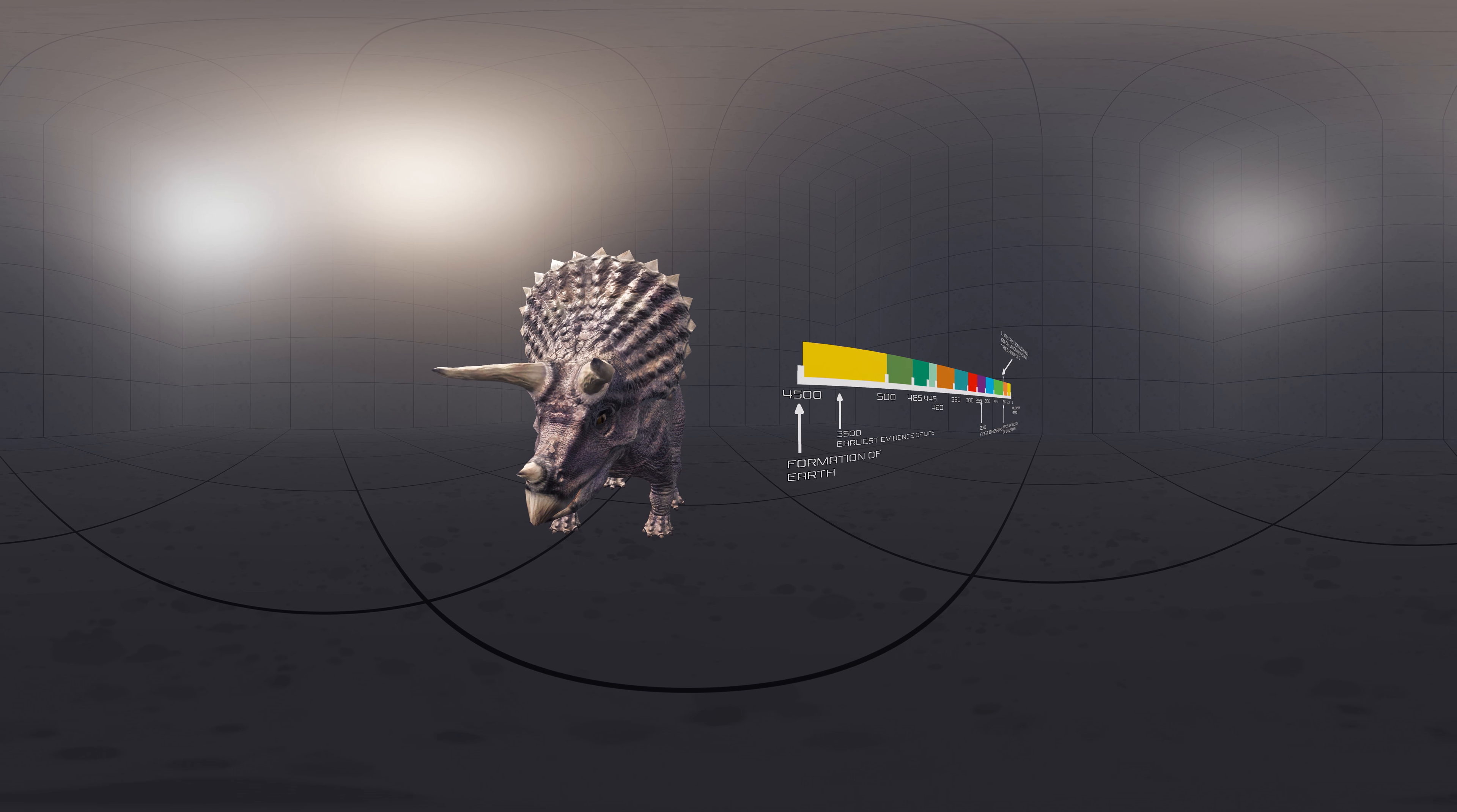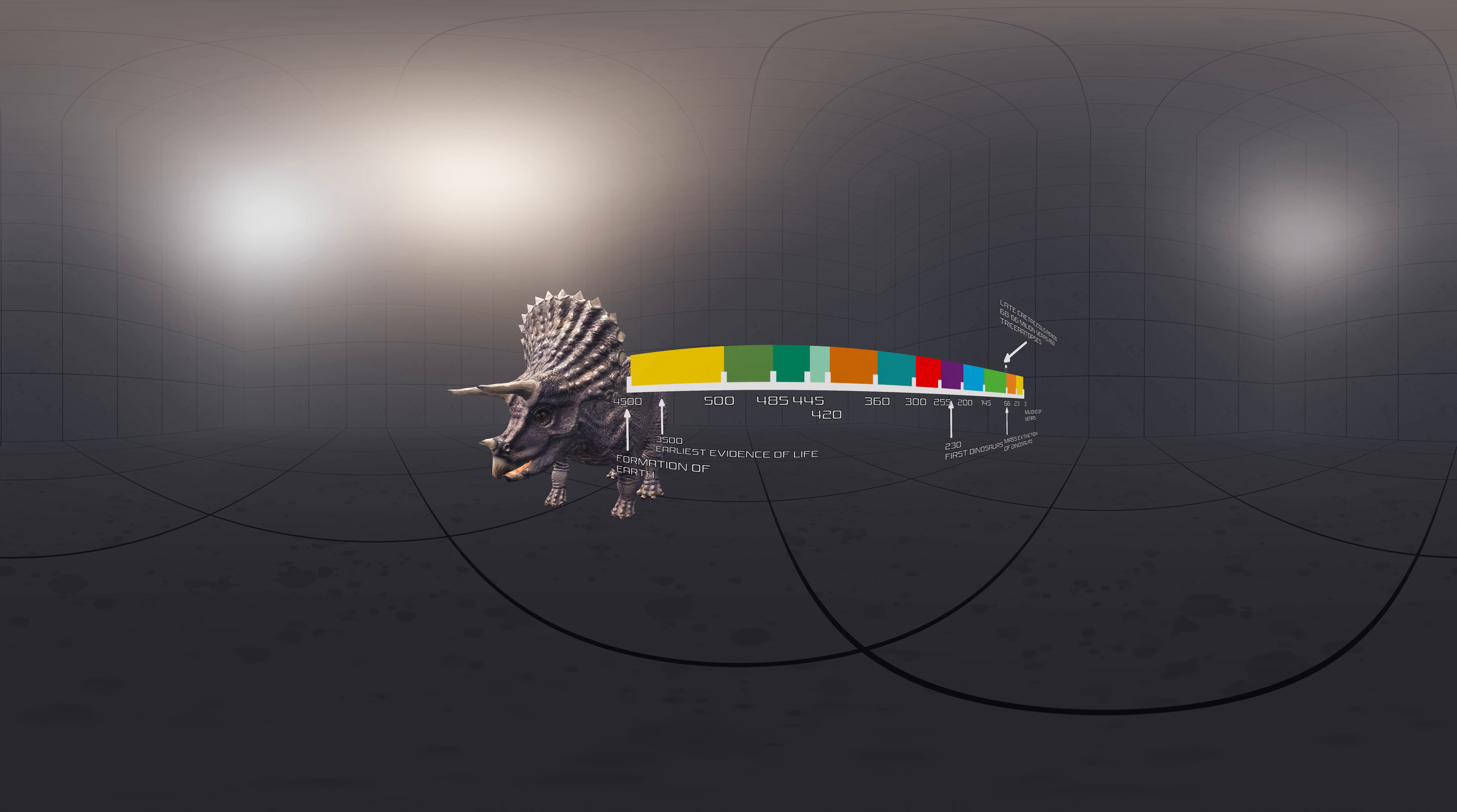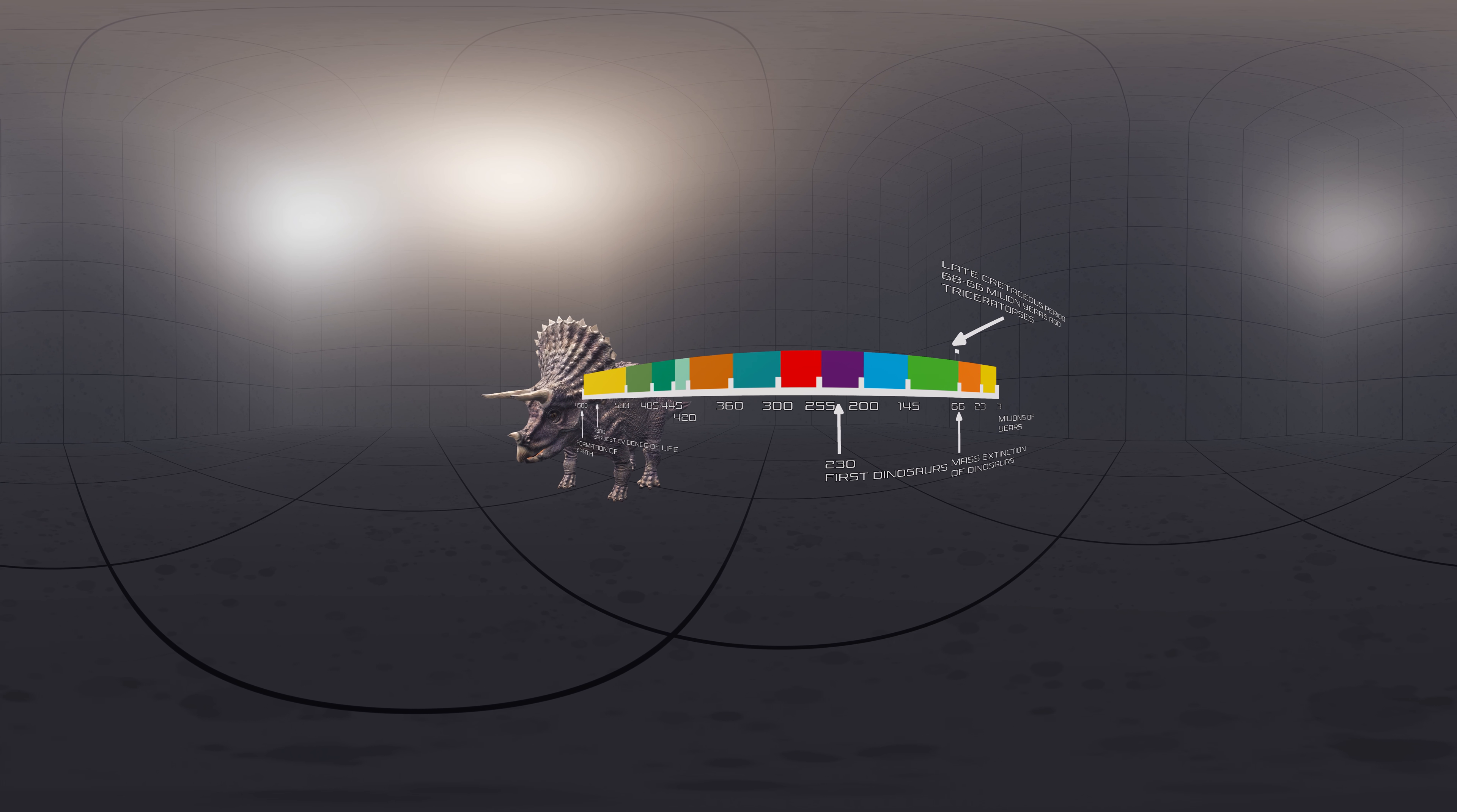Bearing a large bony frill, three horns on the skull, and a large four-legged body exhibiting convergent evolution with rhinoceroses and bovines, Triceratops is one of the most recognizable of all dinosaurs and the most well-known ceratopsid.